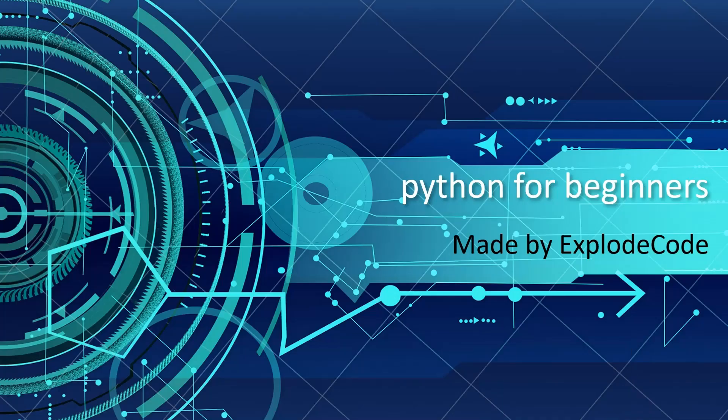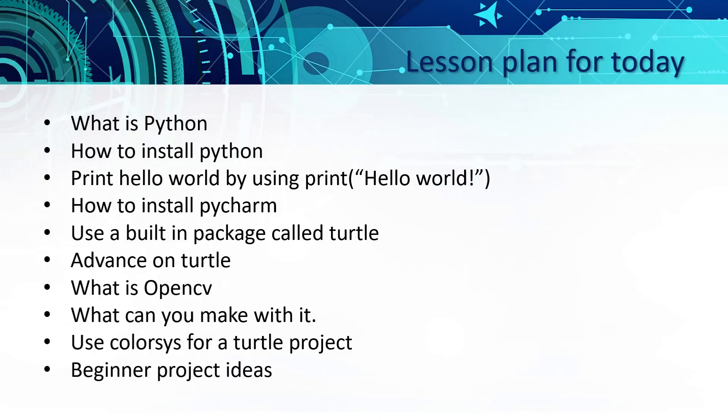Hello and welcome to a tutorial about Python. In this lesson, we will be covering what is Python and how to install it.